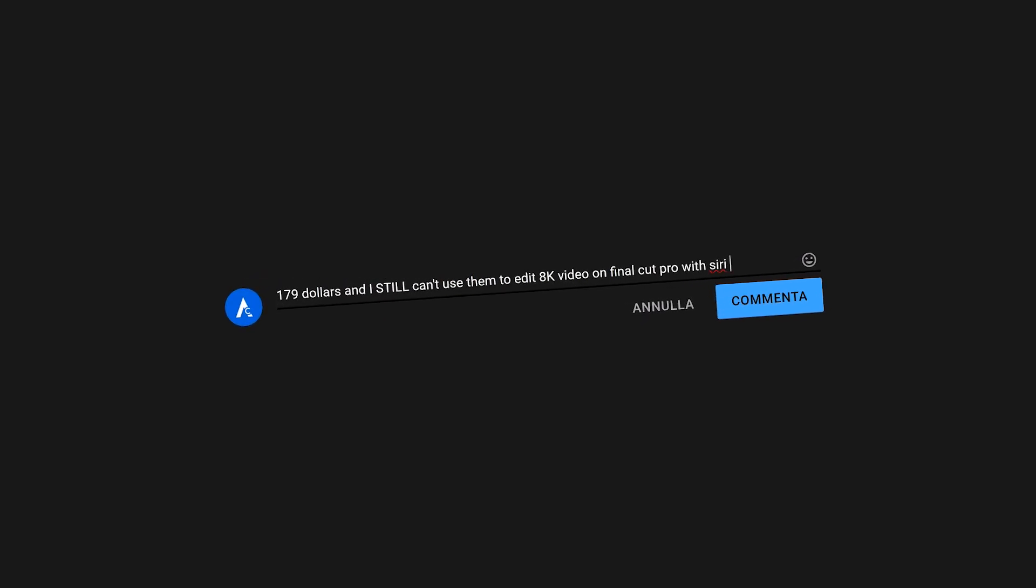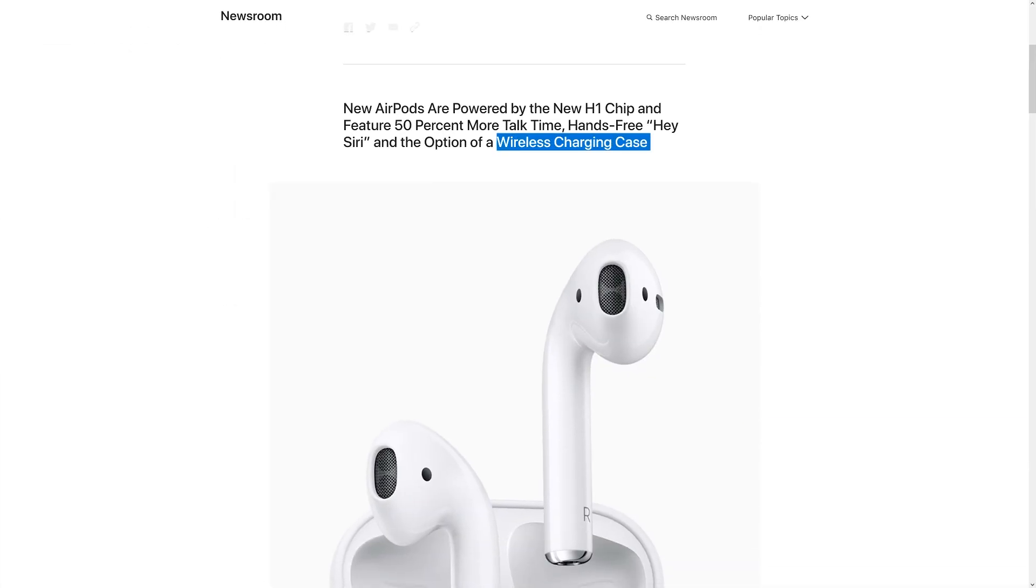Over the years, the various complaints people had have been slowly addressed one by one. Some people wanted wireless charging, here it is. Others wanted noise cancelling, no problem.